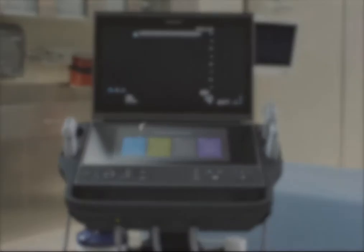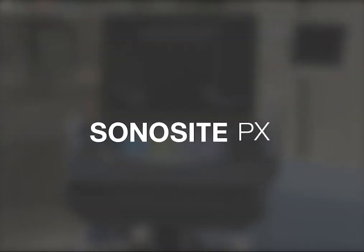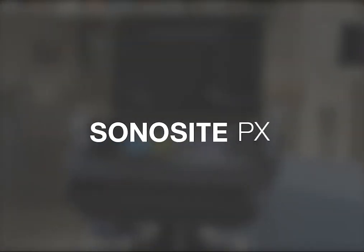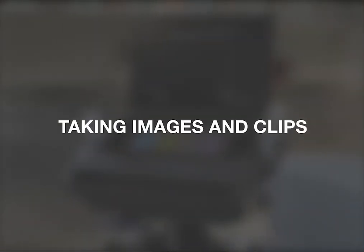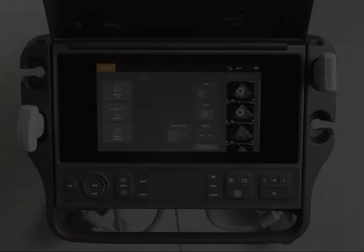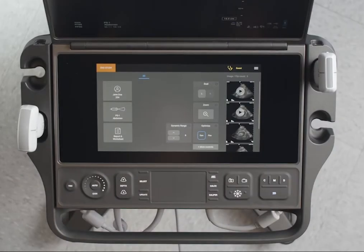Welcome to the Sonosight PX Help video: Taking Images and Clips. Before taking your first clip, make sure that you've set your video clip preferences.